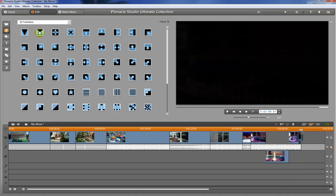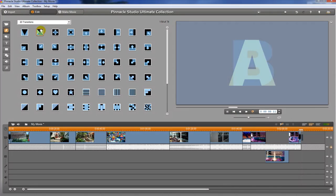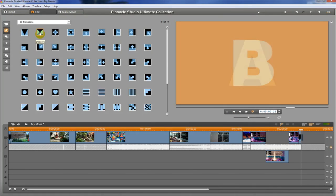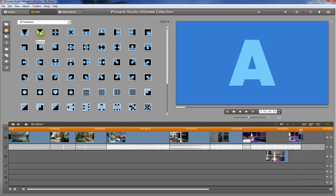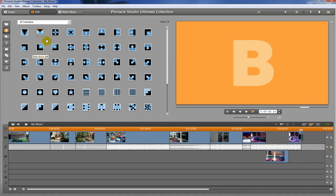The next one I want to show you is the dissolve. This one actually crossfades between two video clips, so as one is fading out, the other one is fading in.